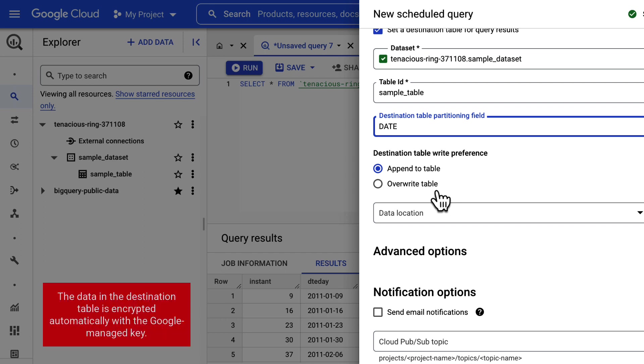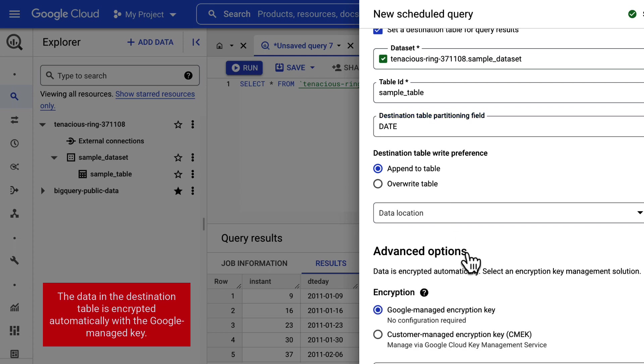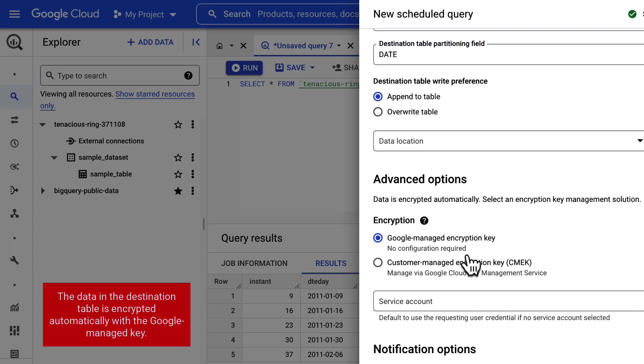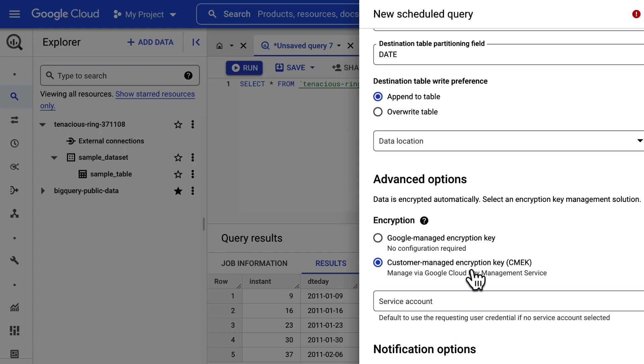Be aware, the data in the destination table is encrypted automatically with the Google managed key. However, if you would like to use customer managed encryption keys or CMEK, then you can choose CMEK in the advanced options. In our project, we will use the default encryption.